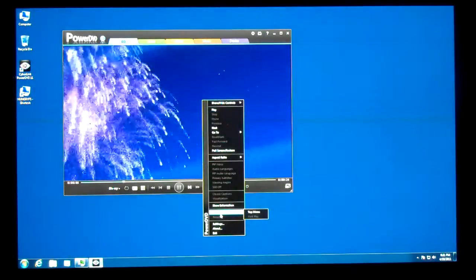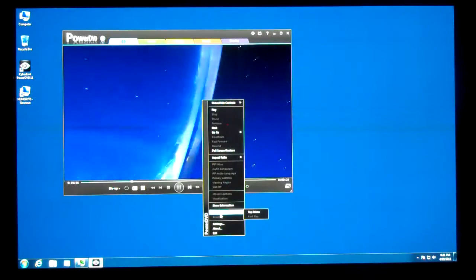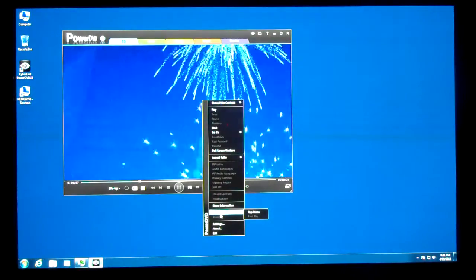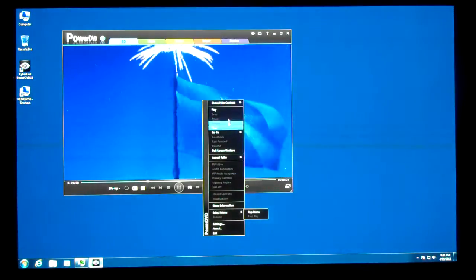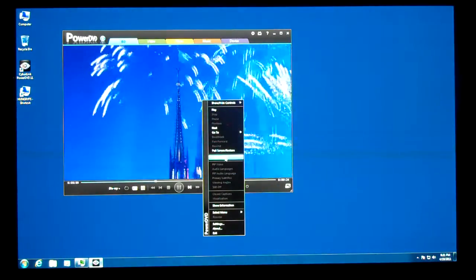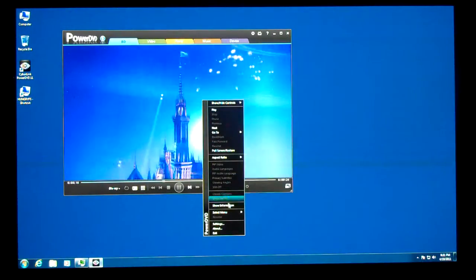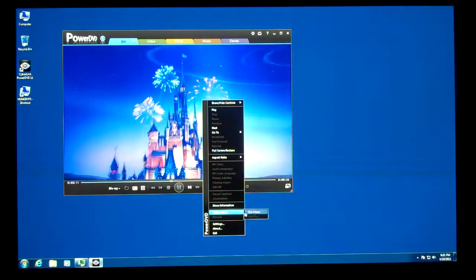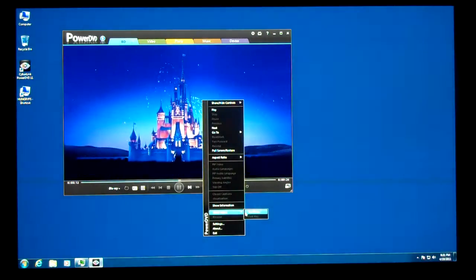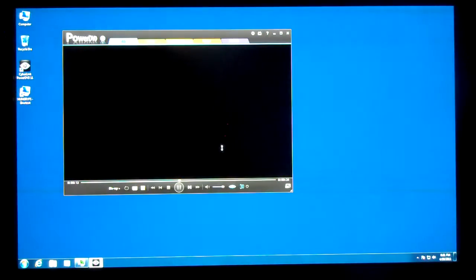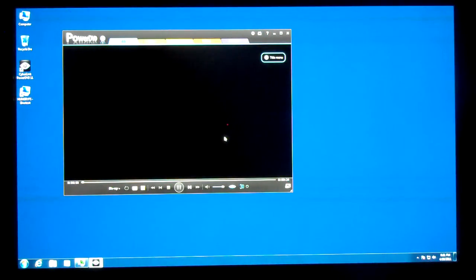By right-clicking, you get a context menu where you can select the menu, the top menu, to get right into the movie.